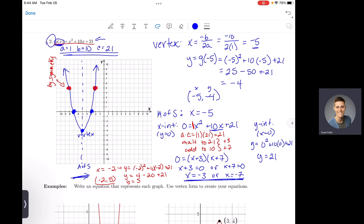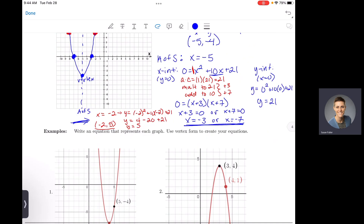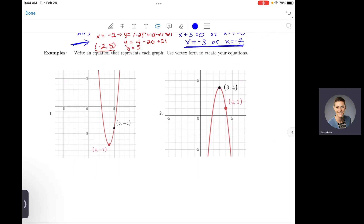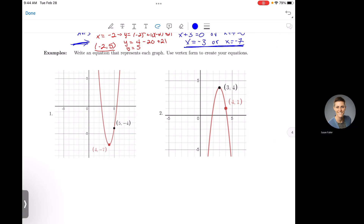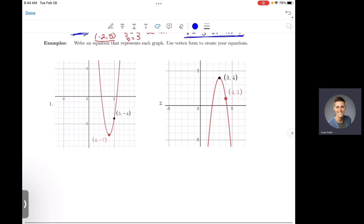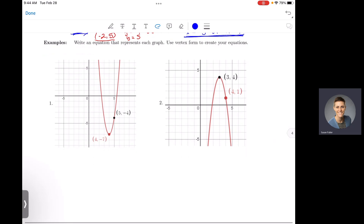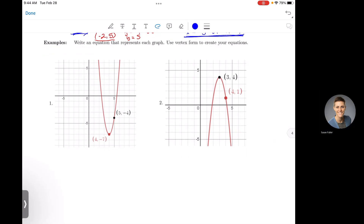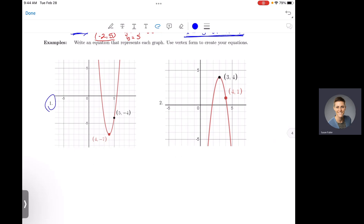That's how we graph an equation in standard form — very similar to vertex form, just finding your vertex is a little bit different. One last thing I wanted to cover: what if you're given a graph and you have to find an equation from the graph? Let's look at number one. They give us the coordinate of the vertex.